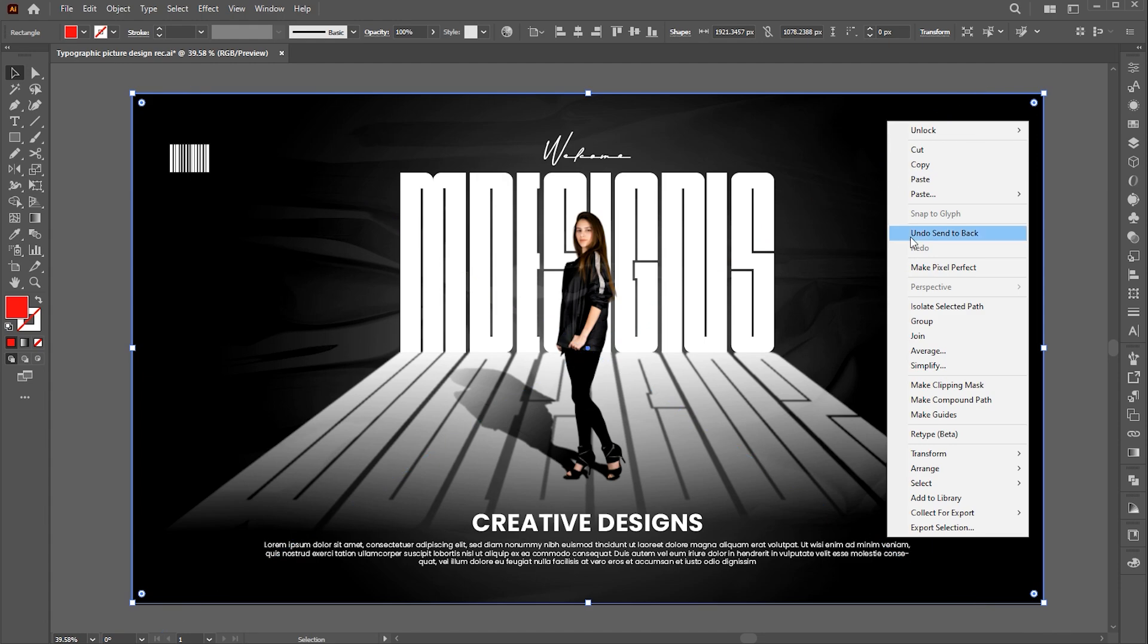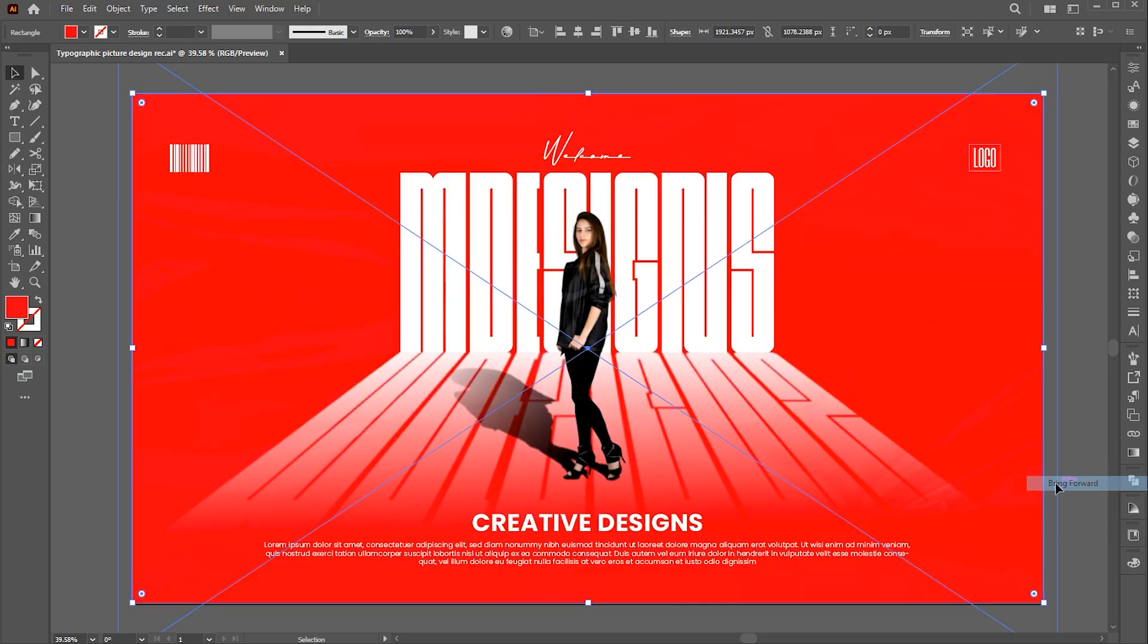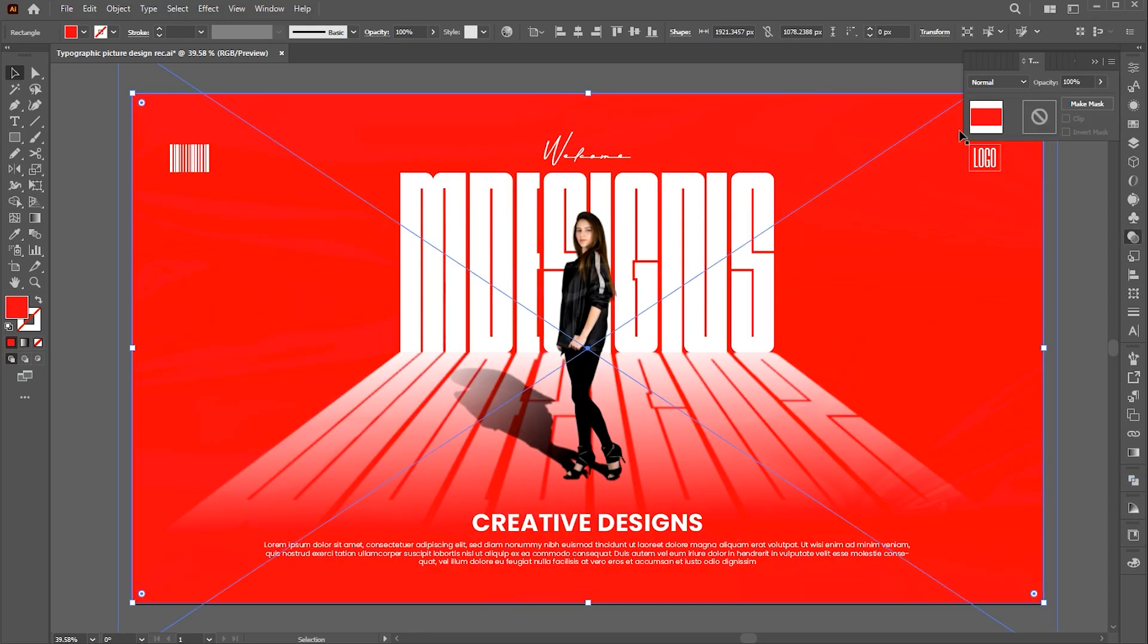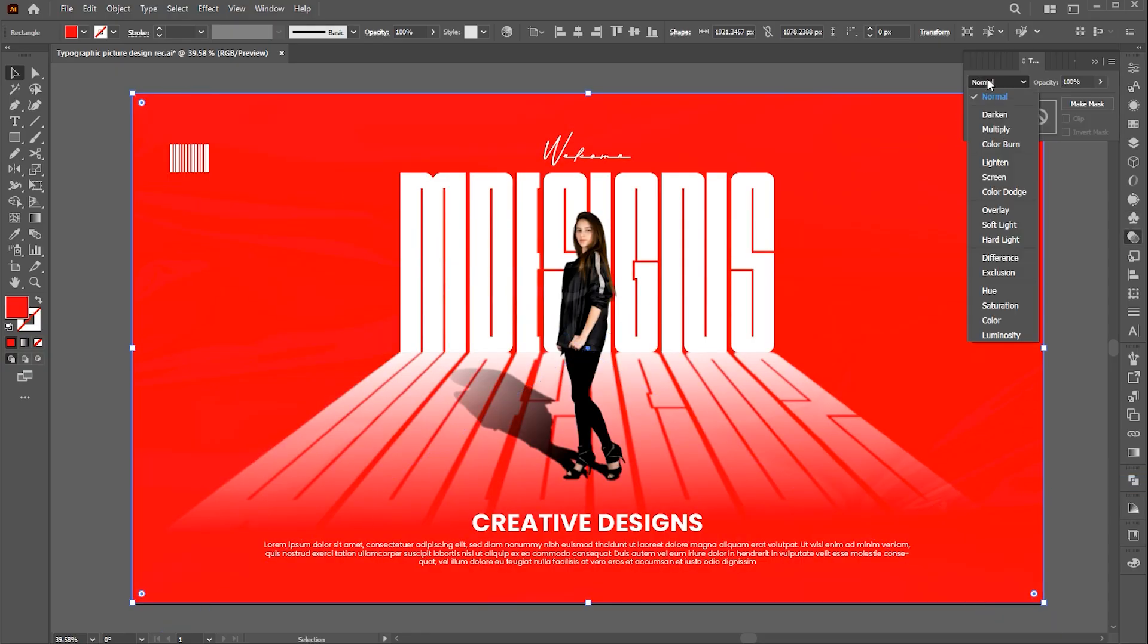Right-click again, Arrange and Bring Forward, and change its Blend Mode to Color.